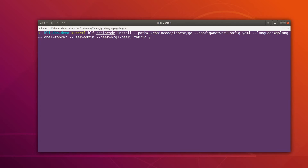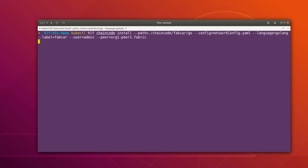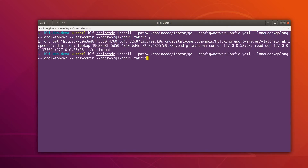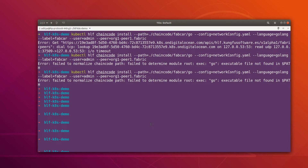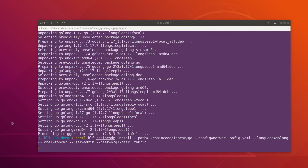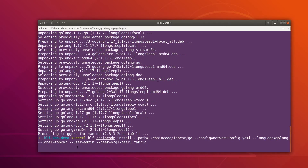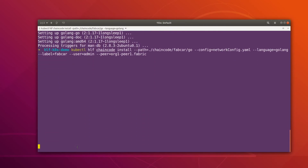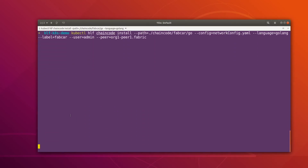This chaincode creation process is going to take some time — it usually takes two to three minutes because it has to do a lot of stuff like vendoring and installing the chaincode. Looks like there is some issue with my GOPATH variable, so let me quickly fix this. The problem is resolved — I just reinstalled Go on my machine. It will take some time to install the chaincode.